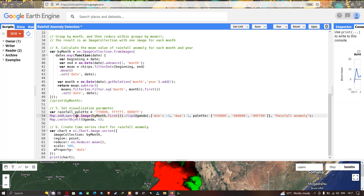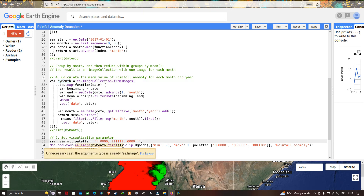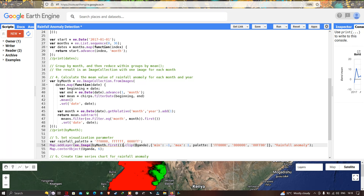To add this layer into Earth Engine we define Map.addLayer using byMonth.first(), then clip it to our study region Uganda, setting a minimum value of -1 and maximum value of 1. The color palette uses three color schemes: green for lowest anomaly values and red for highest, with the layer named 'Rainfall Anomaly'.